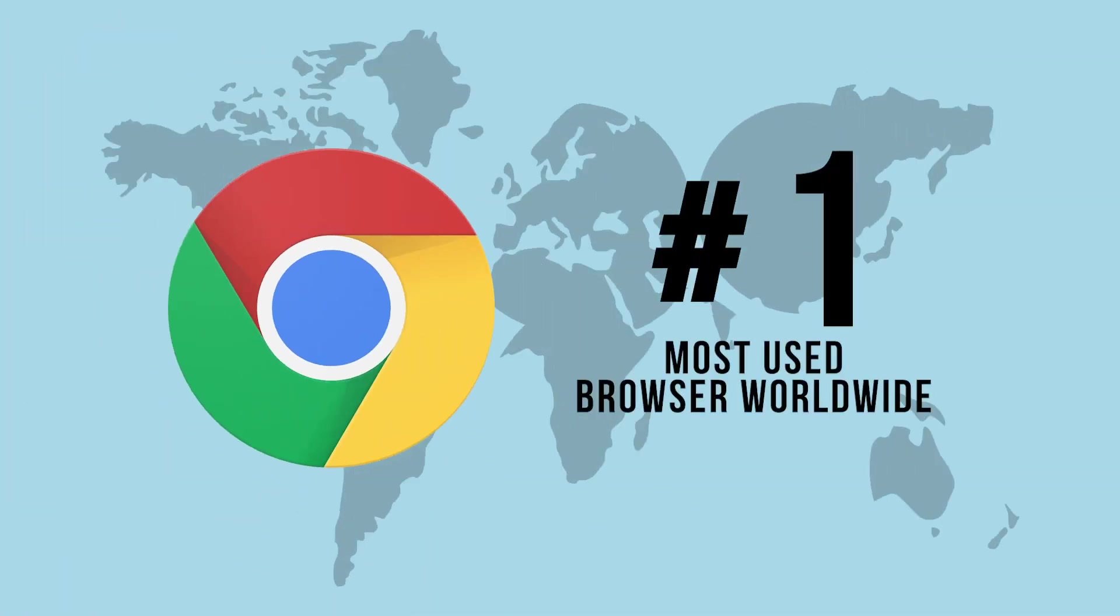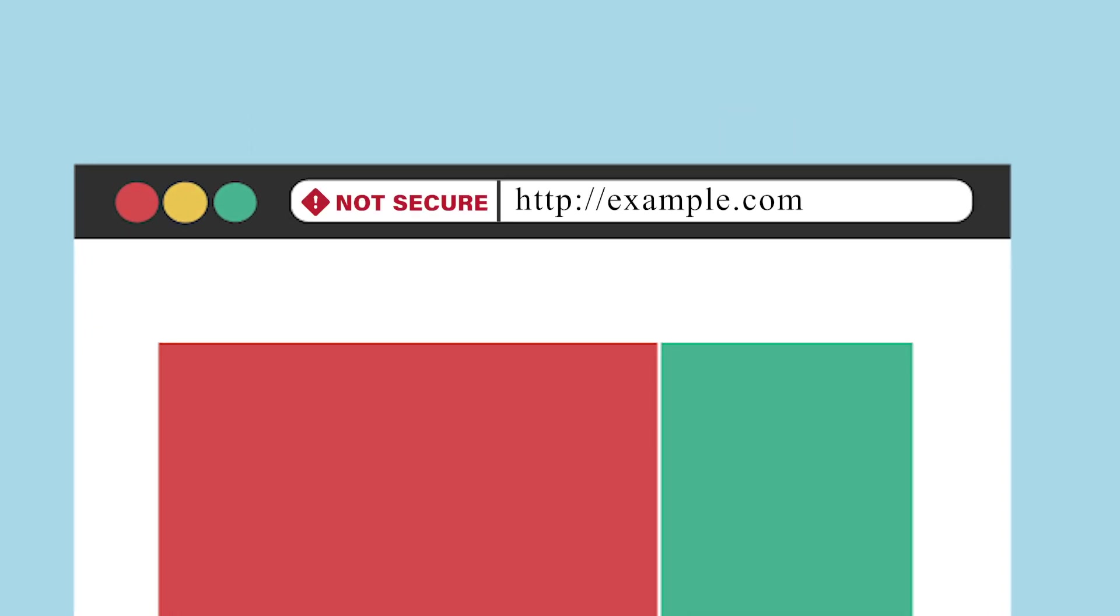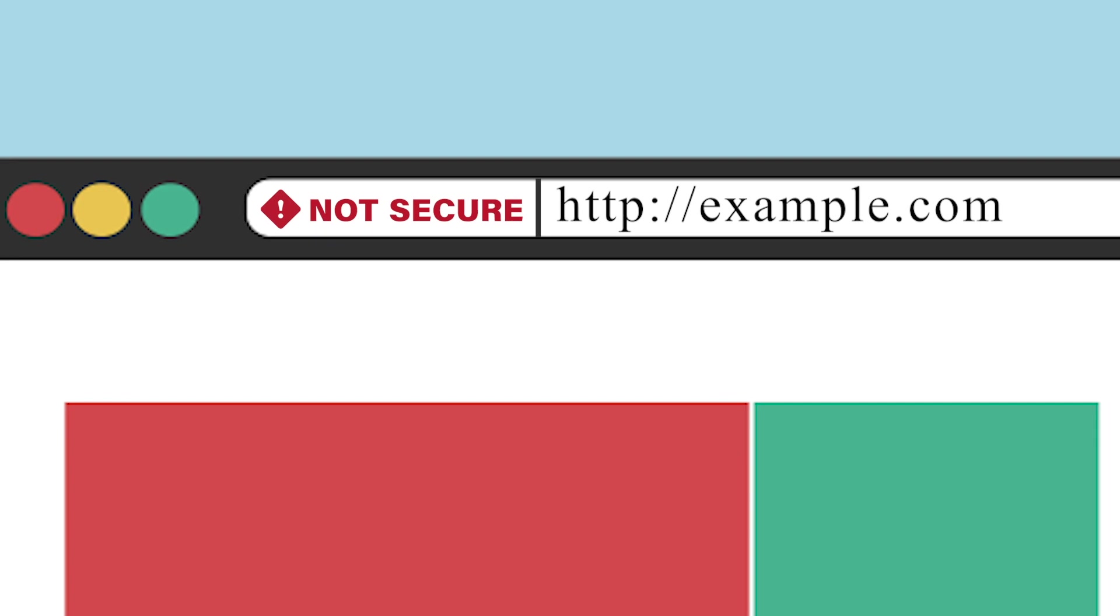Google Chrome, the number one most used browser in the world, announced that they will be displaying a not-secure warning beside every website that doesn't have an HTTPS connection that doesn't use an SSL.